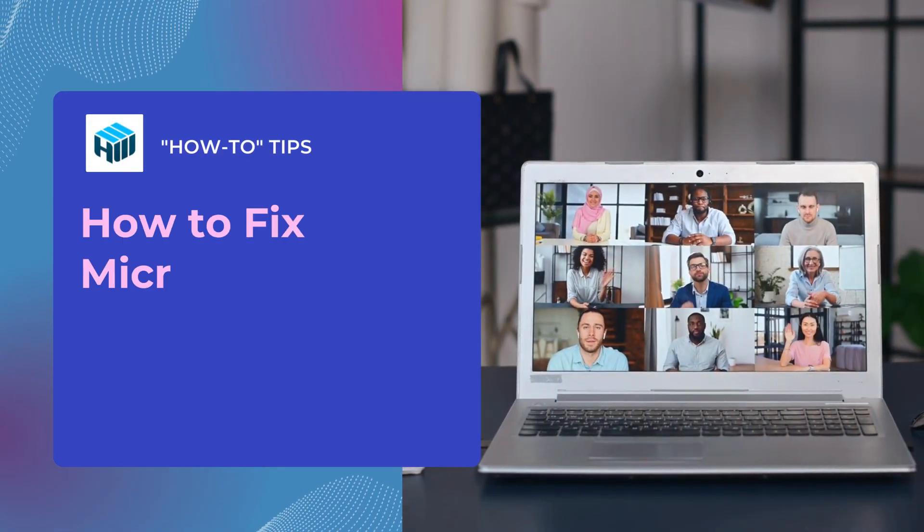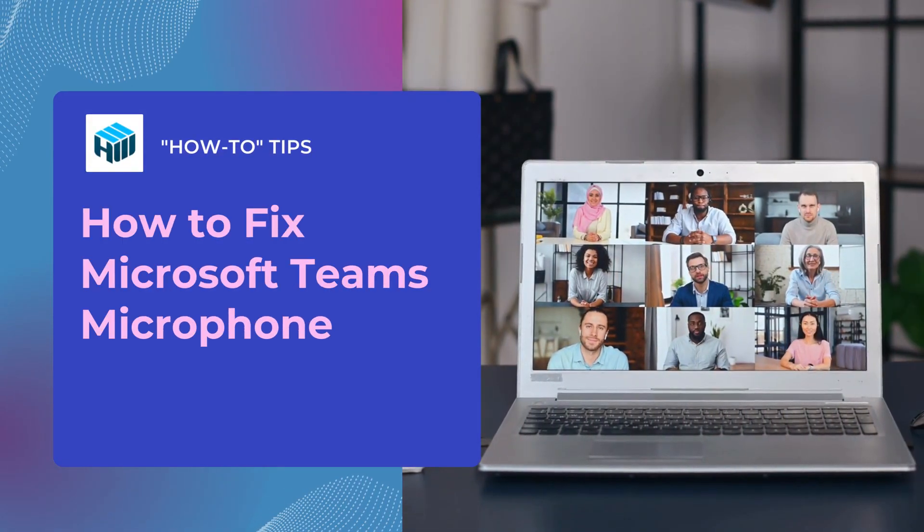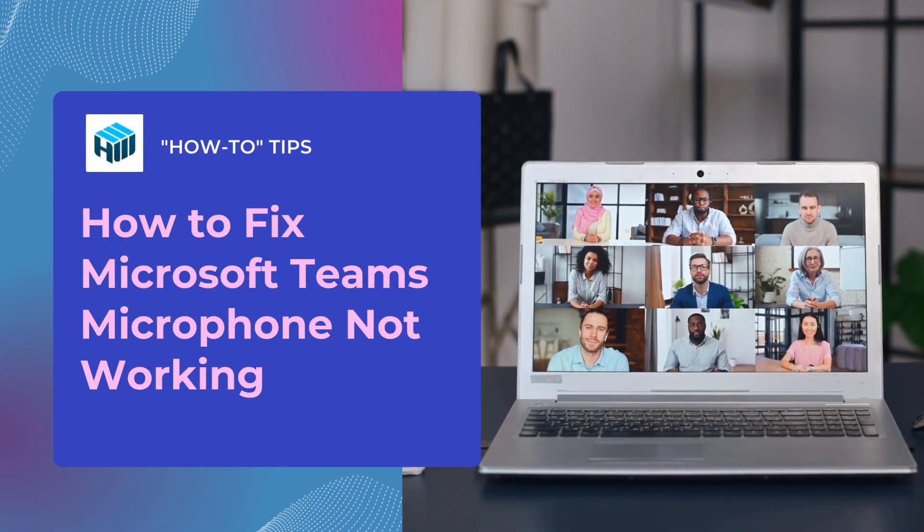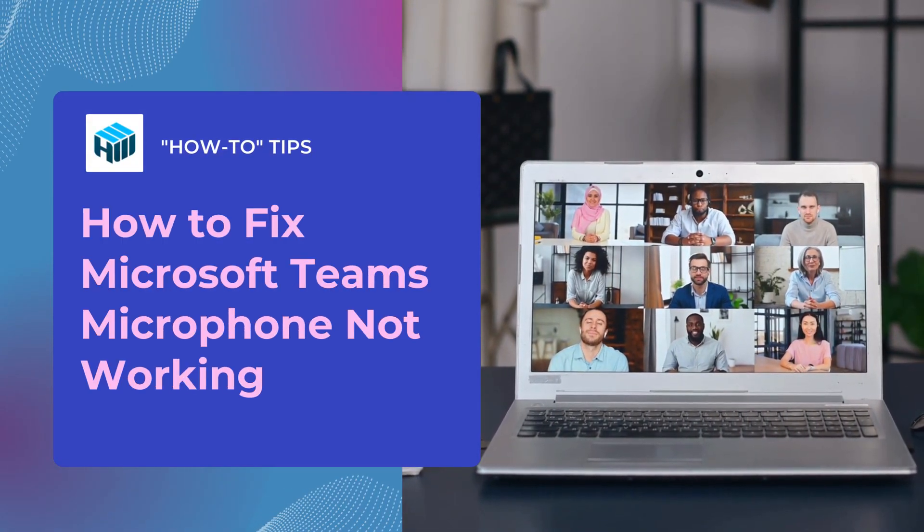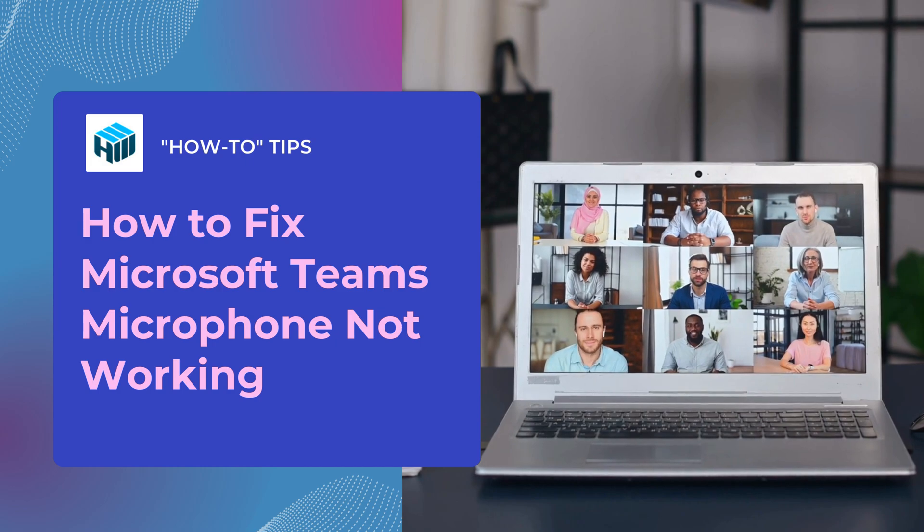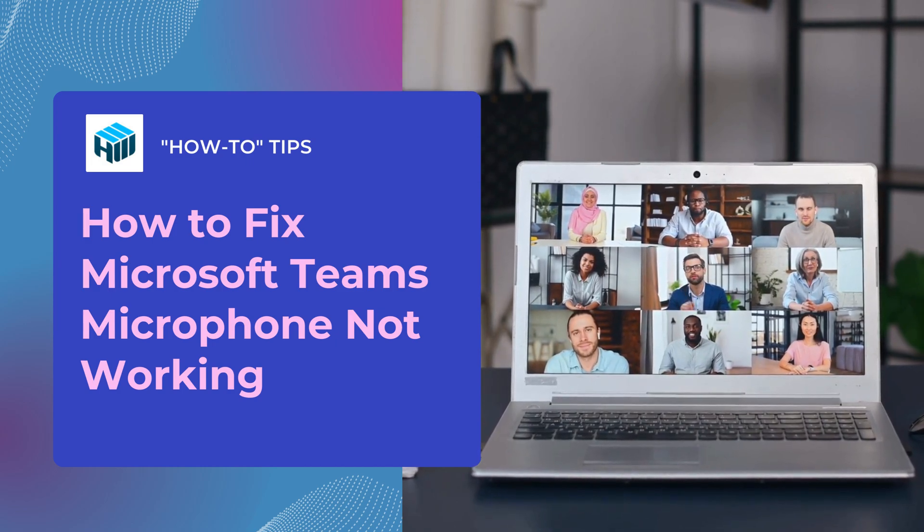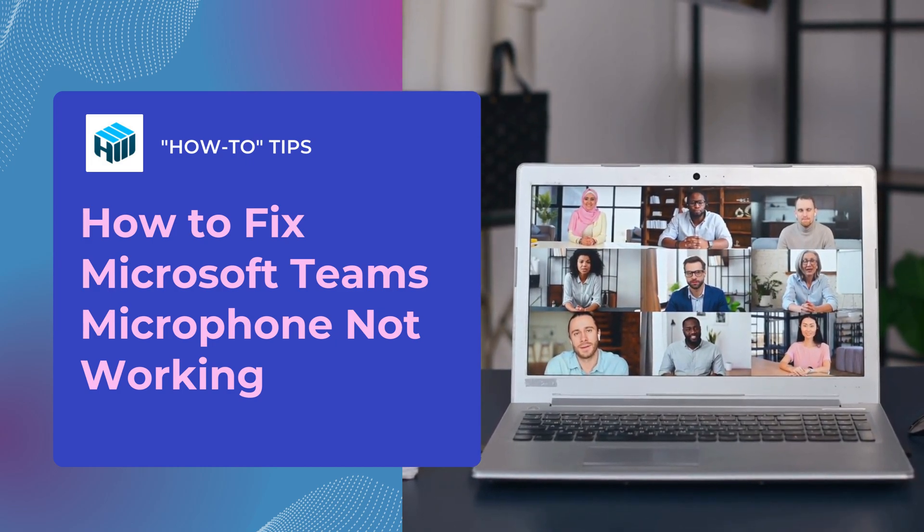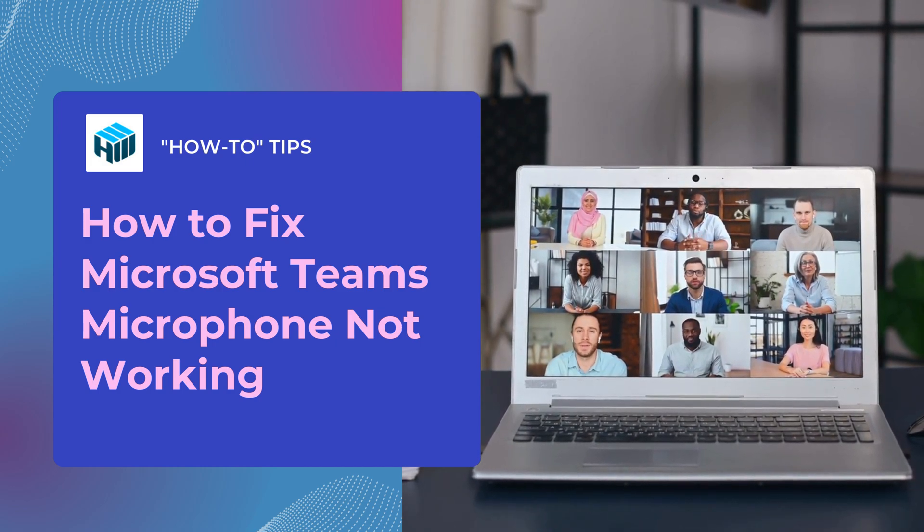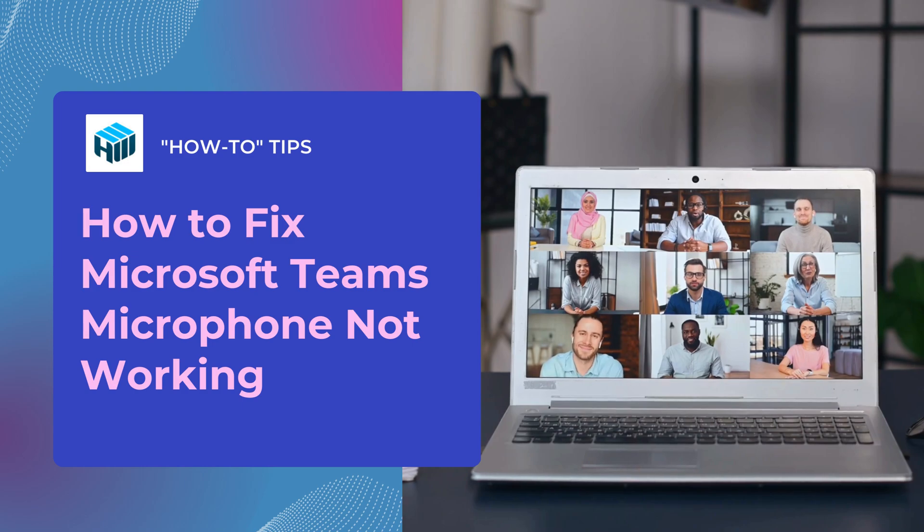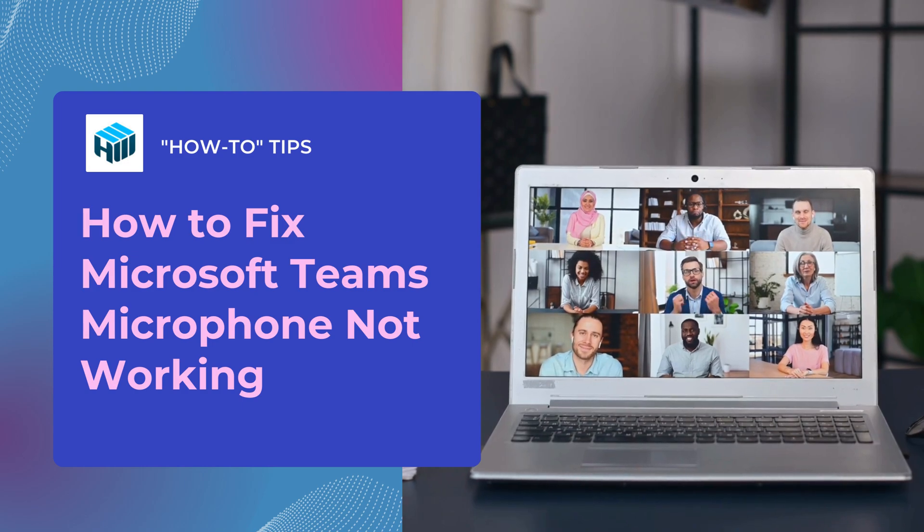Hi and welcome to our channel. There can be different reasons why your Microsoft Teams microphone is not working. Thankfully, there are several troubleshooting methods you can do yourself to fix this issue.